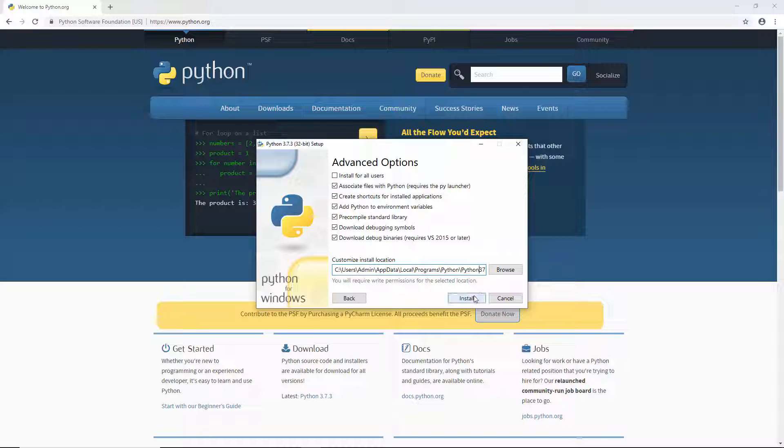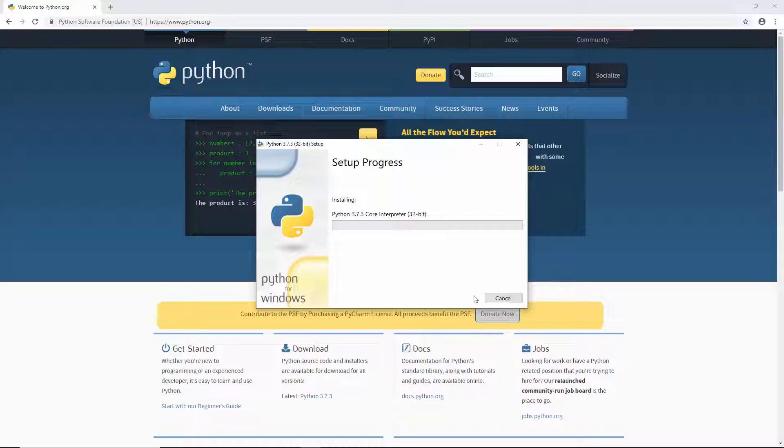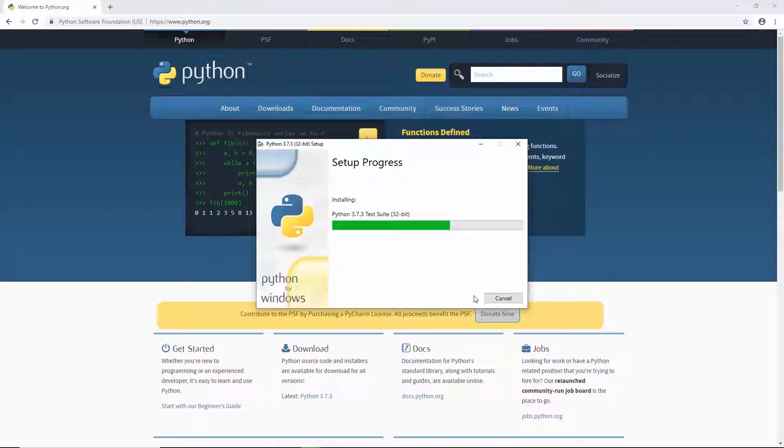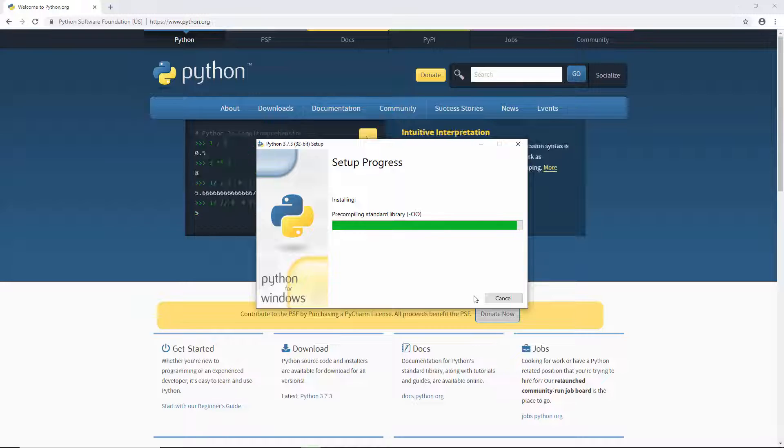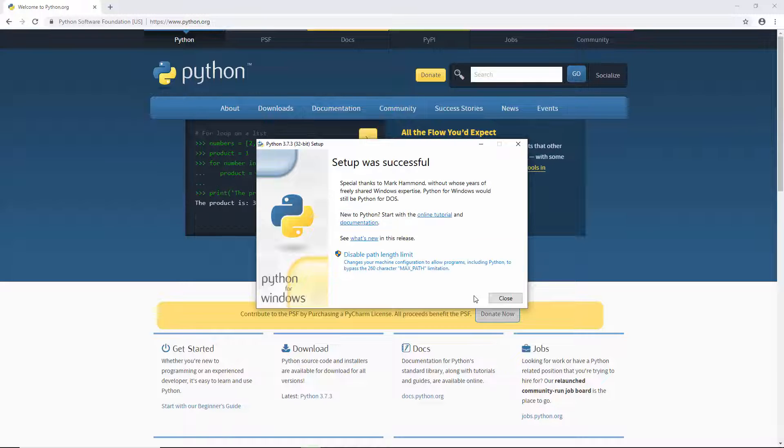Click install. This process does not take too long. And it's done.